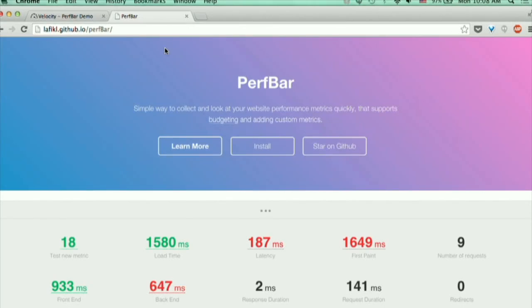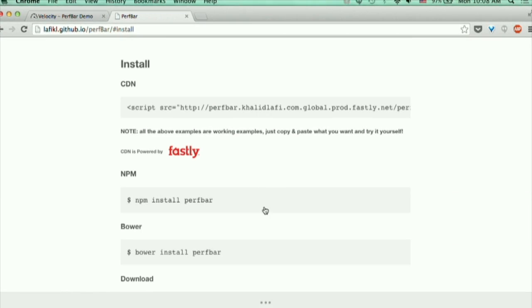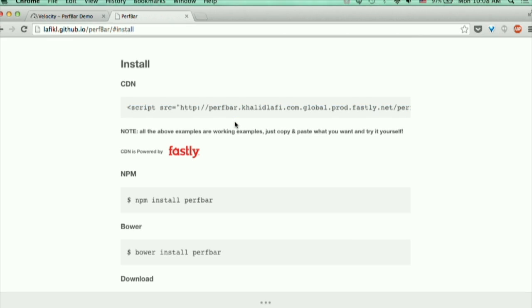The installation is very simple thanks to Fastly. It's just a simple script that you copy and paste at the bottom of your page. Thank you Fastly for the sponsorship.